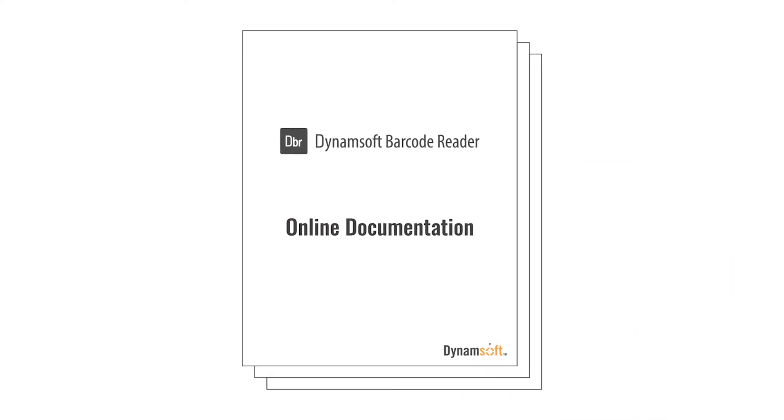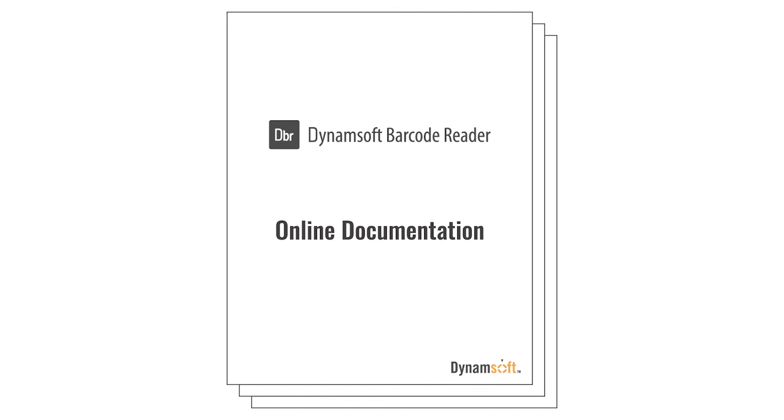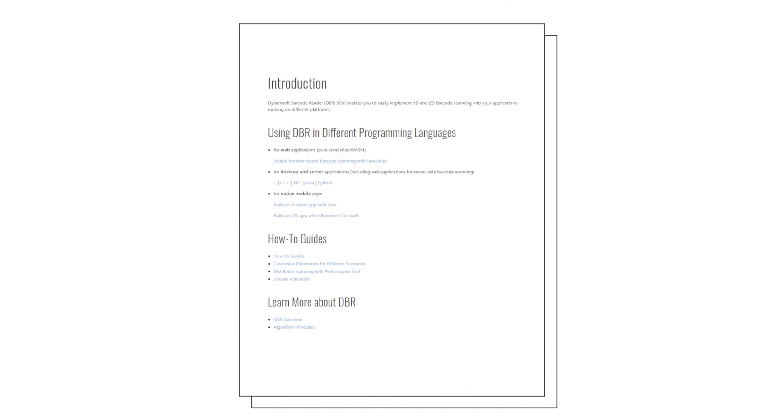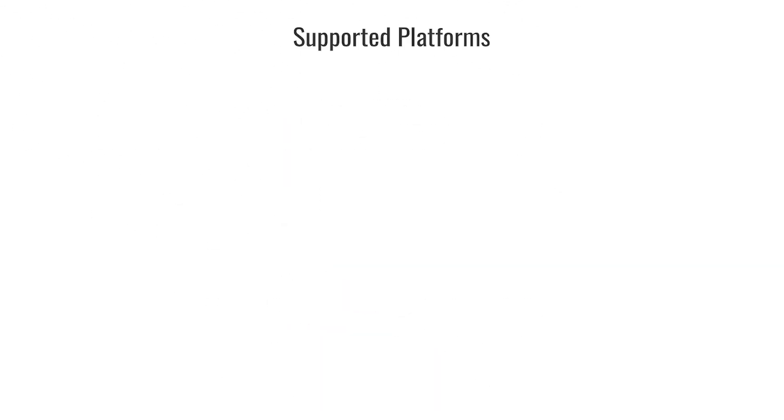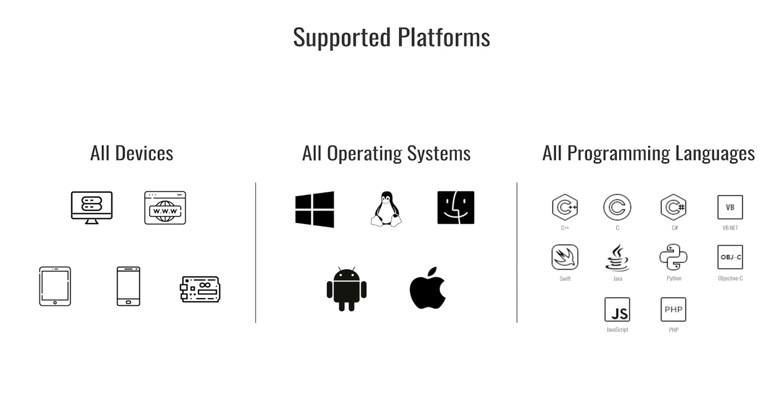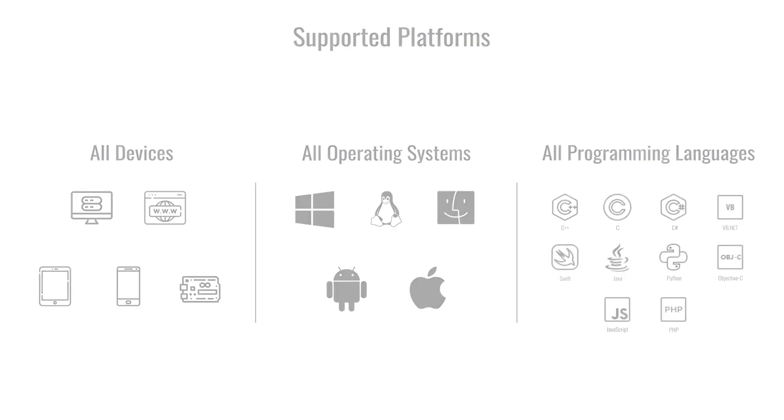Dynamsoft Barcode Reader is a cross-platform barcode reading SDK. With our SDK, you can create reliable barcode scanner software with enterprise-grade performance to meet your business needs.